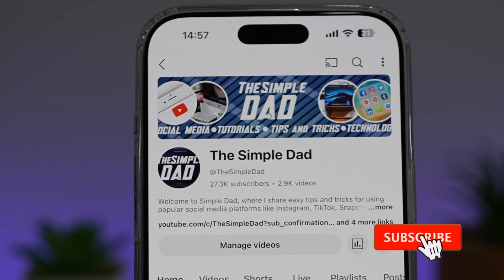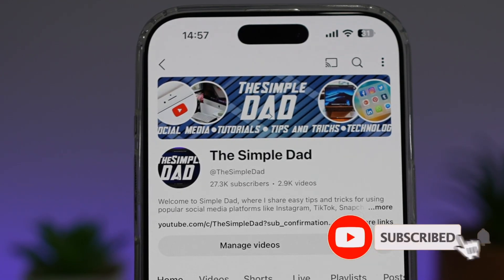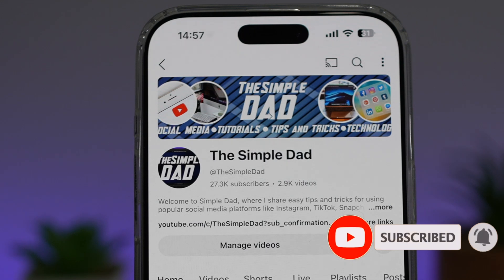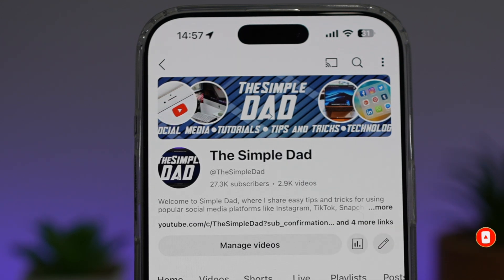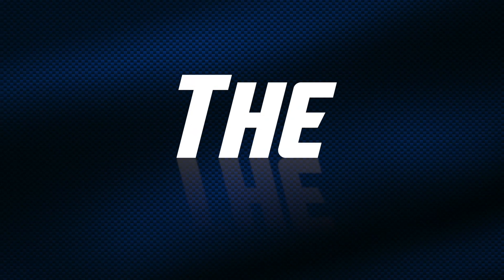If you're new on the channel and you want to find out more about your iPhone, your Android phone, or any other social media apps, then don't forget to subscribe to this channel to become a part of the Simple Dad community. Hit the like button if you find this video useful.